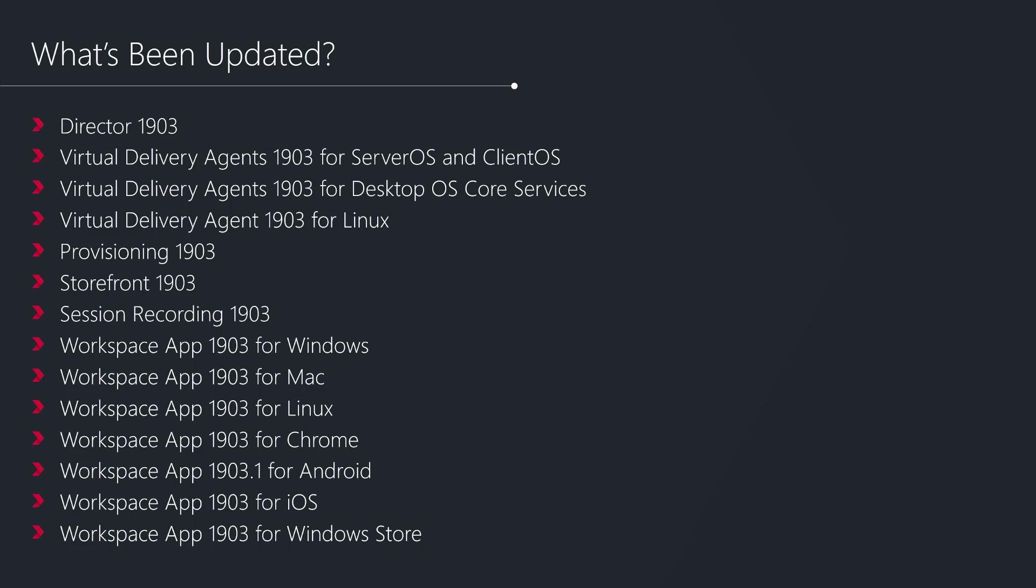These components were released on the 28th of March, so for those of you with current support you should be able to access these components in your citrix.com download section now.